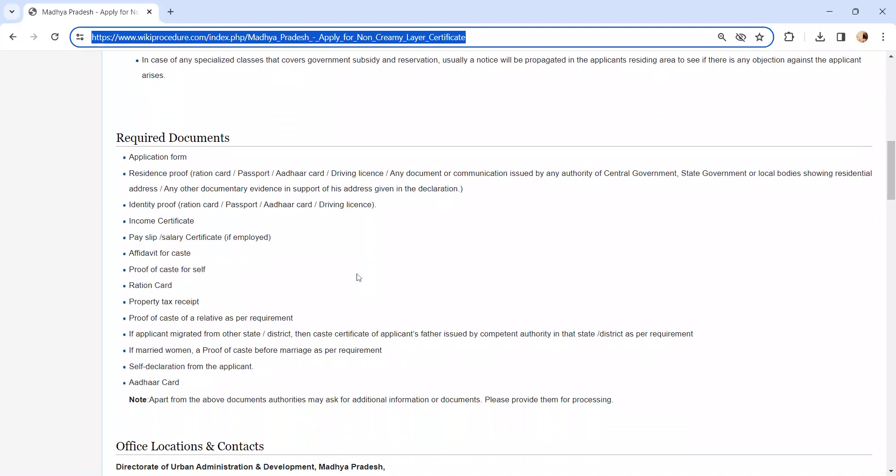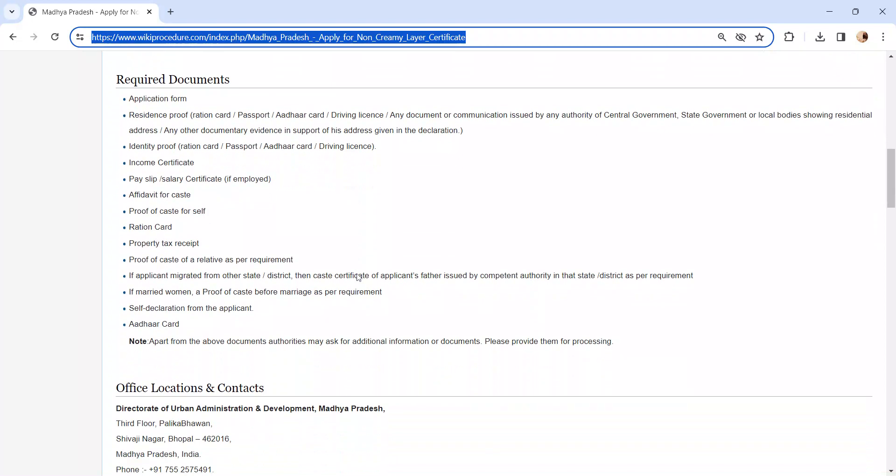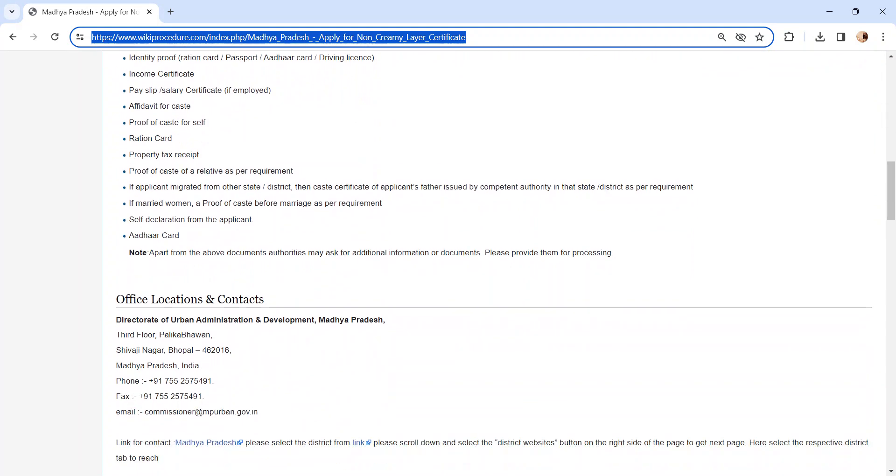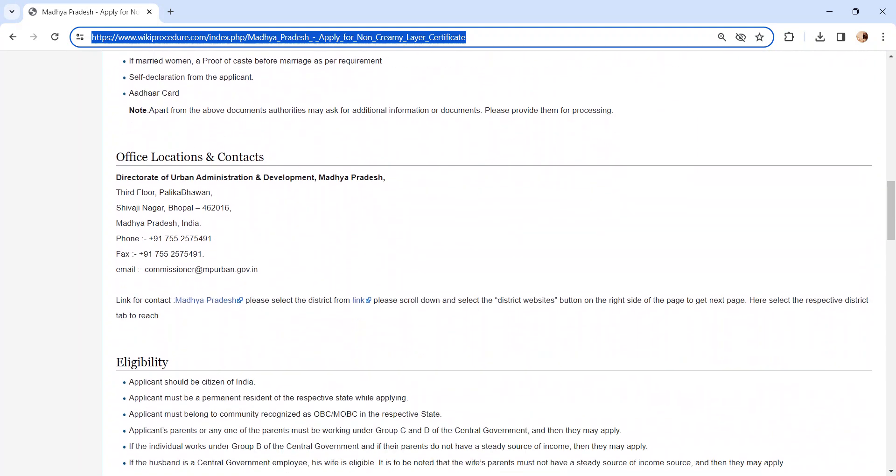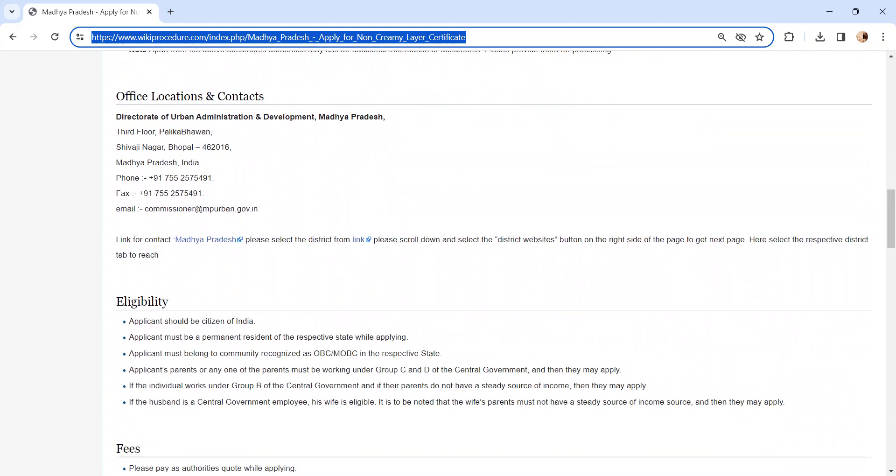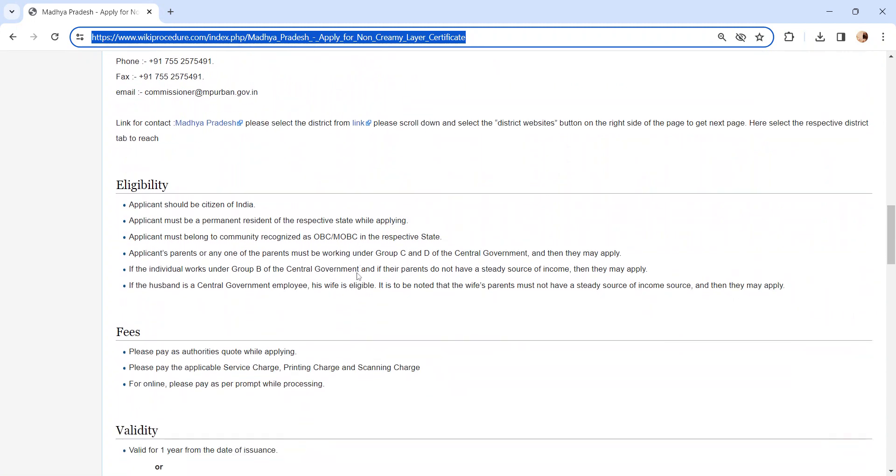Also, you can check more details related to this procedure in each section below, like the required documents section. In this, we have provided necessary document details which need to be attached with the application form while submitting. We have provided more detail in each section, so kindly check it out, which is more informative and user-friendly.